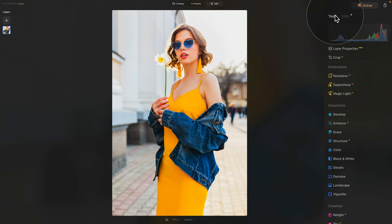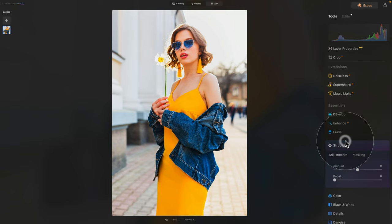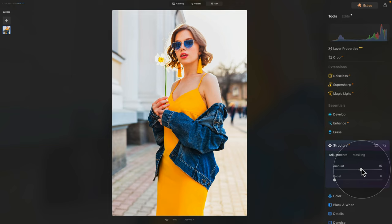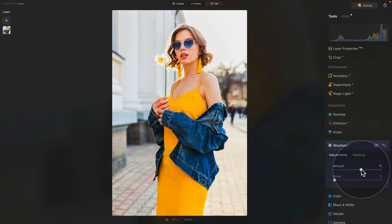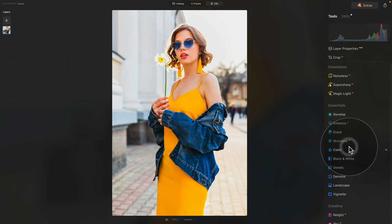For this image, I would like to add a little bit of extra clarity, and to do that, we're going to go into the Structure AI tool. Click on it to open it, and usually I like to stick to somewhere around 10 to 20, so let's go to plus 15. Don't forget that the Structure AI is a human-aware tool, so when you're adding clarity with the Structure AI tool, you're only applying it to anything other than the human. Now close it, and we can continue.